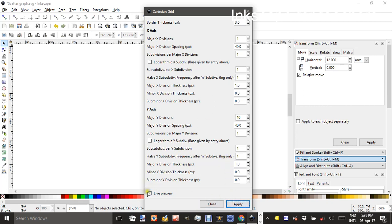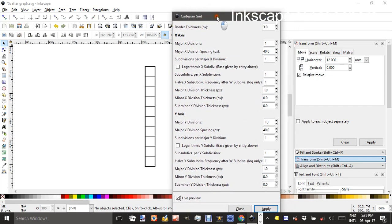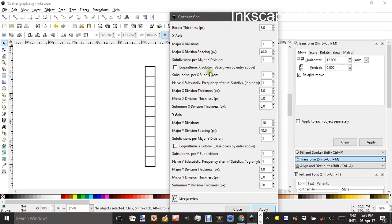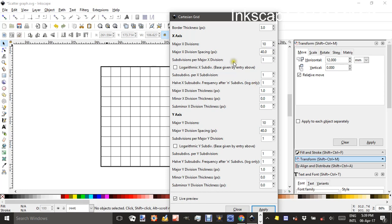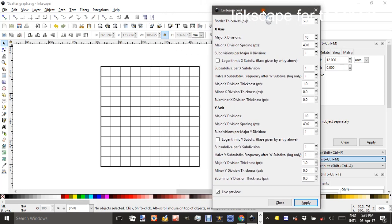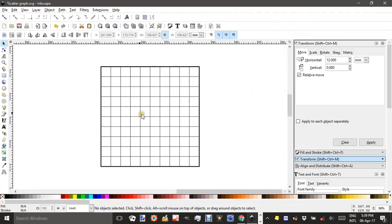If I click Live Preview you should be able to see that on screen. Well actually I have changed something. That's not what I want. I think I changed the Major X Divisions to 1, it should have been 10. It doesn't update until you click in another box. If I do that now you can see yes that's the sort of thing I want. So I'll click Apply and Close and there I have my grid.